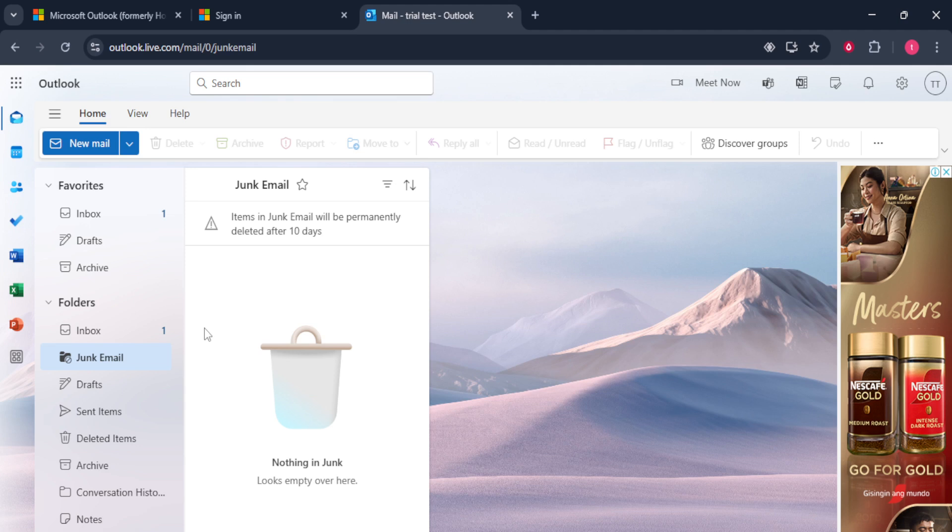Simply right-click the email you wish to move, select Move, and then choose Inbox from the drop-down menu. Outlook will remember this action and should help improve the accuracy of spam detection in the future.